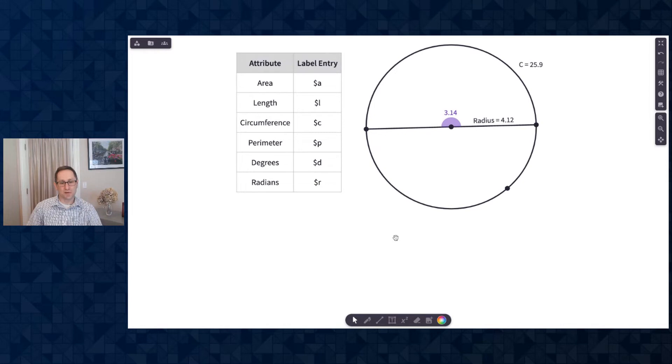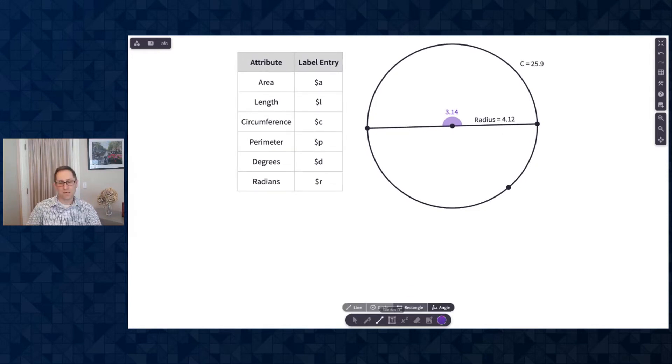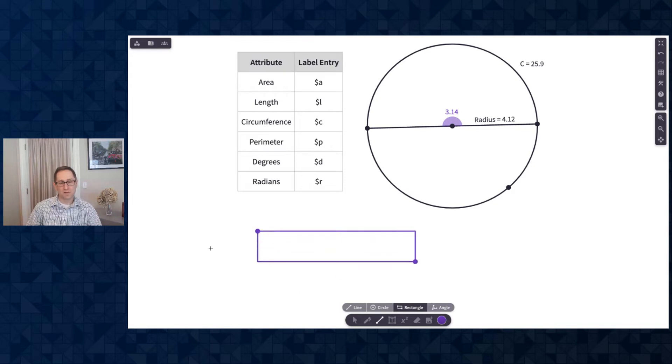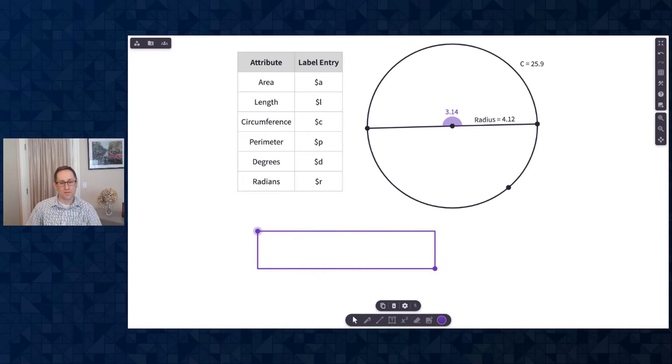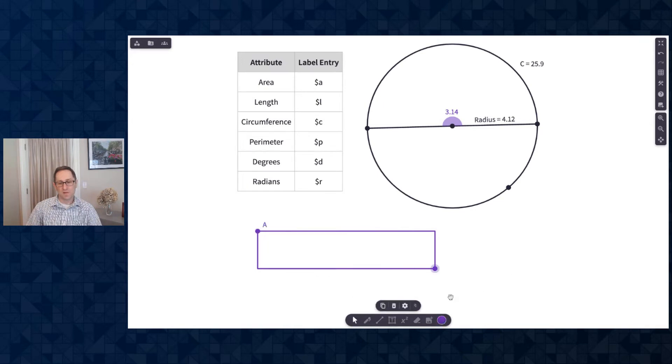Let me show you some other ways to use these labels on other type of objects. I'll draw a rectangle. So here is a rectangle. I'll first label the corners of the rectangle. We'll call this one A, and this point B.